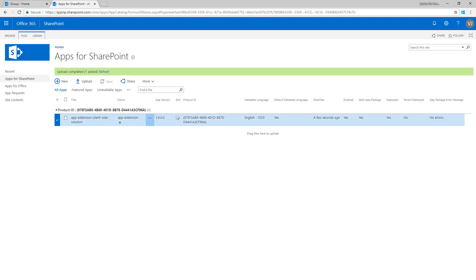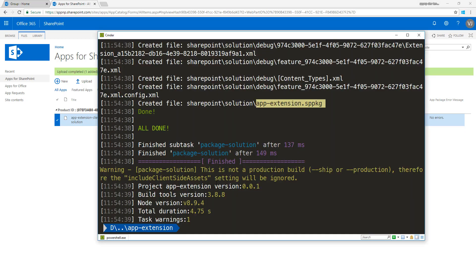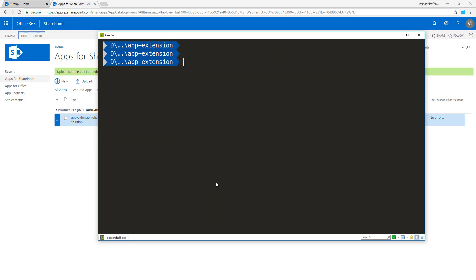Before we start testing this on a specific site, let's go back to the command line and let's clear the window. Let's do gulp serve no browser.